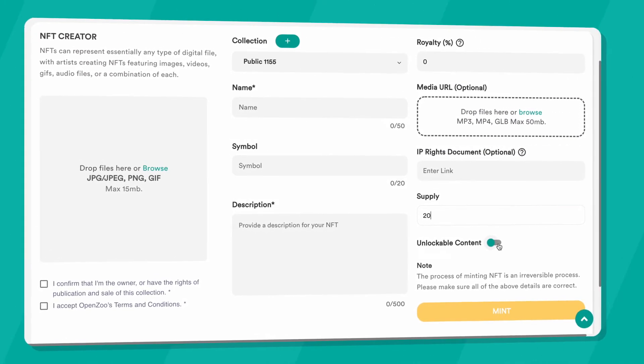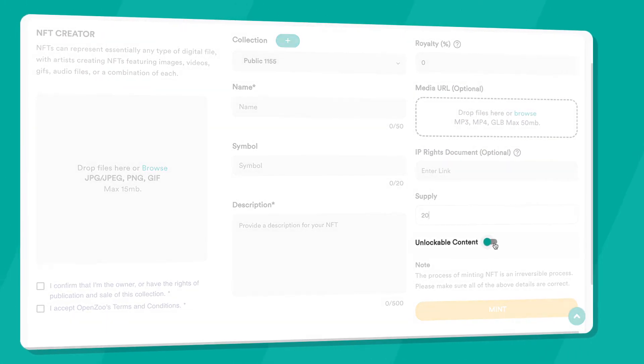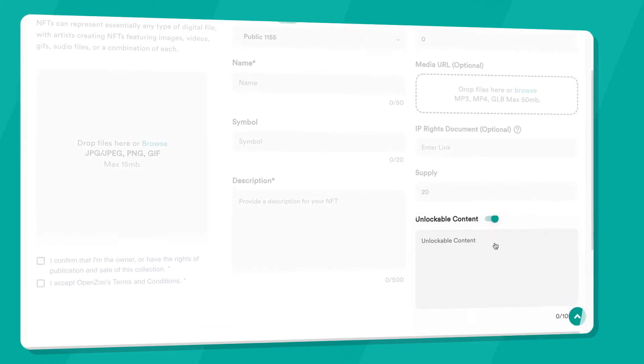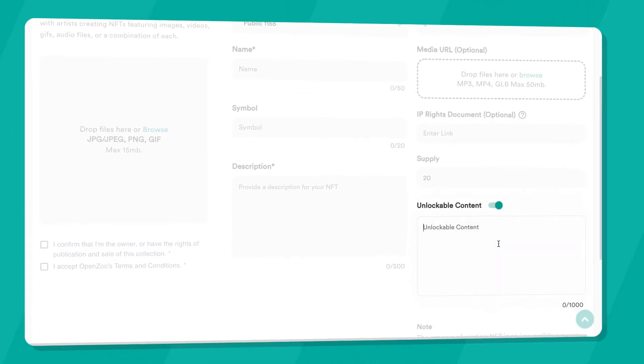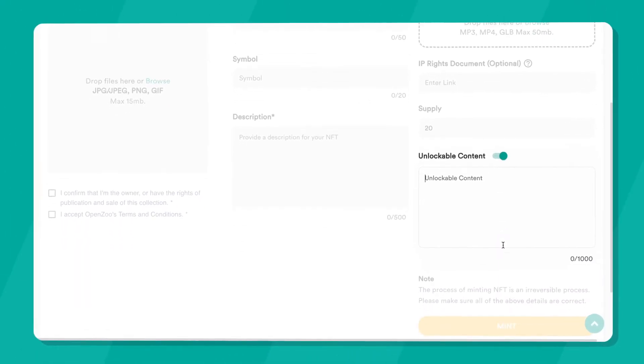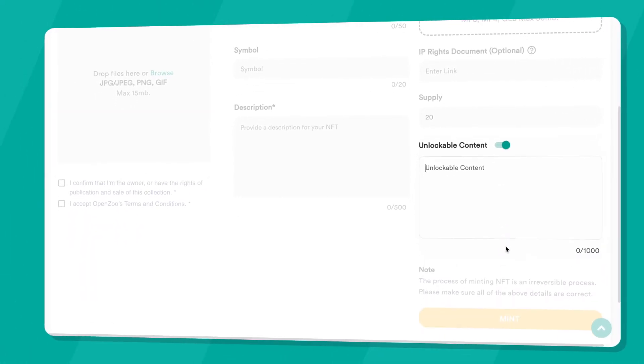Unlockable content can be added. This is also optional and can only be seen by the owner of the collectible.